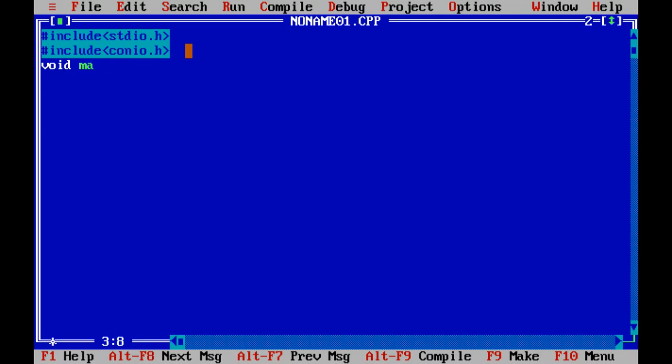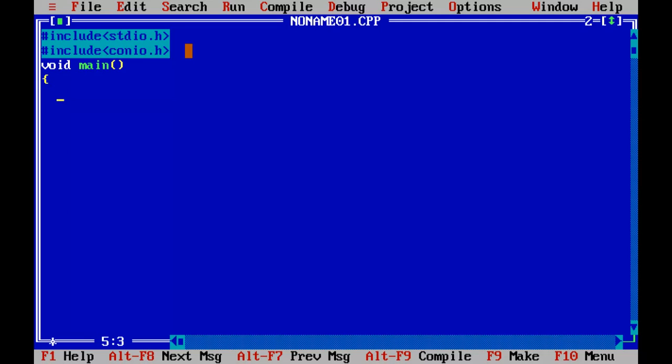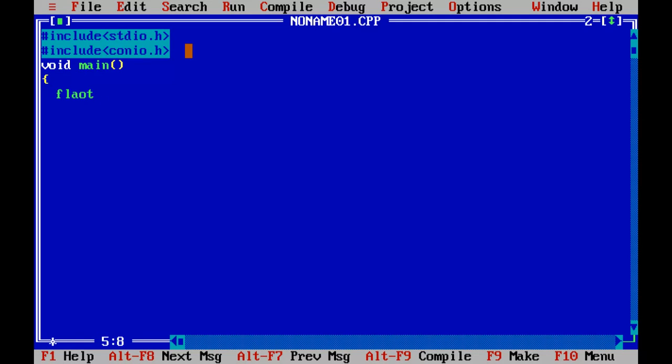Then we write the void main. Then we have four things out here: principal, number of years, rate and simple interest itself. Principal can be in the decimals, number of years can be in decimals, generally it is a whole number but it can be in decimals, rate also can be in decimals. Since all the three things are in decimals our SI will also be in decimals so we are going to add all the things in the float.